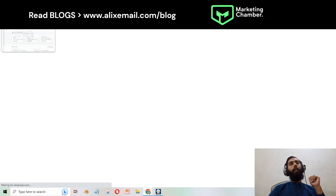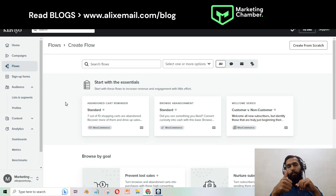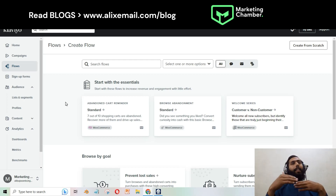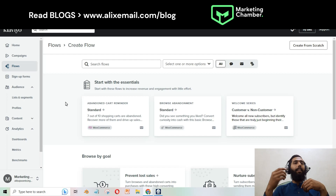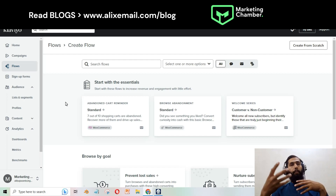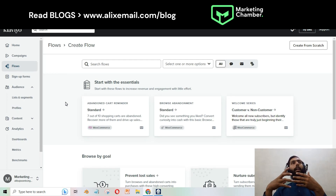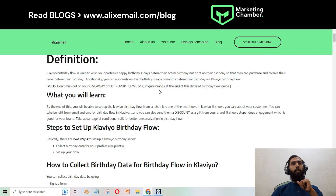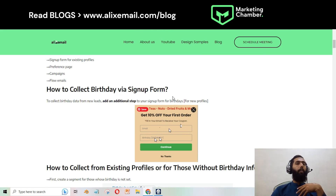There are two to three ways you can collect birthday information. The first one is a signup form — you have to add an extra field in your signup form that is already live, or if it's not live, please add an opt-in for birthday in your signup form. This form will target new leads or new profiles.